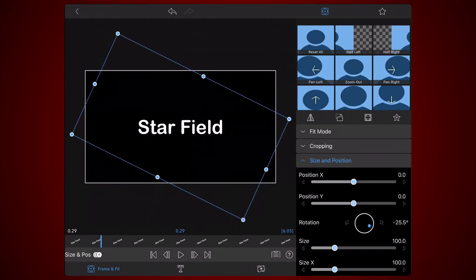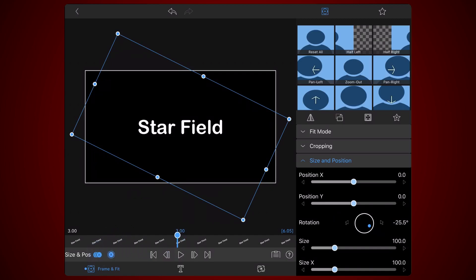The next step is in preparation for the animation part of this tutorial. Move the time slider to the 3 seconds mark and add a keyframe. Now move the time slider to the beginning of the clip.